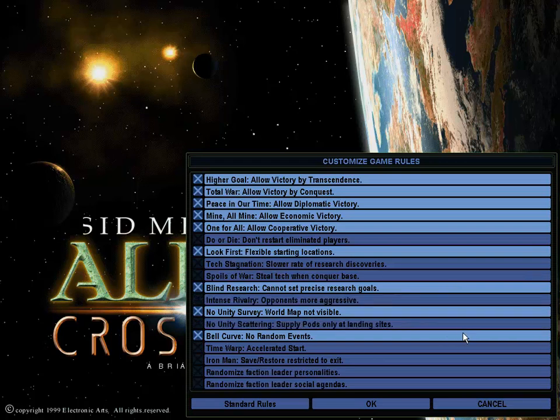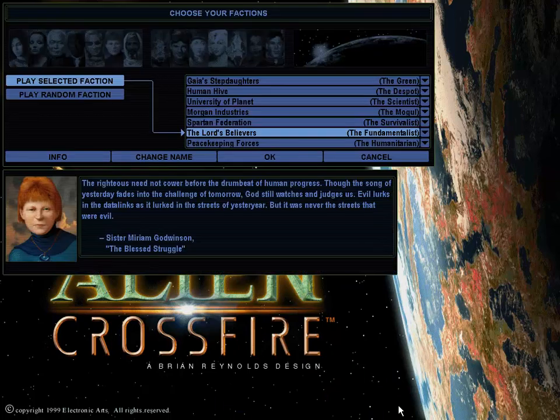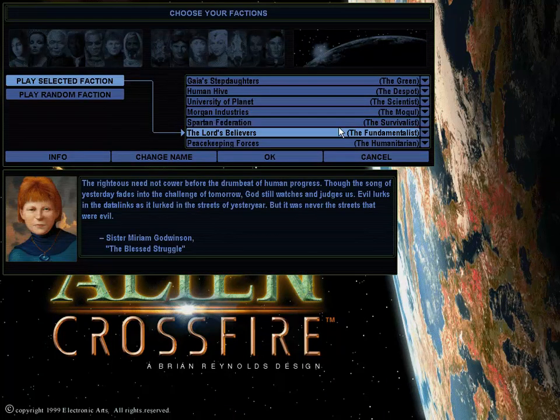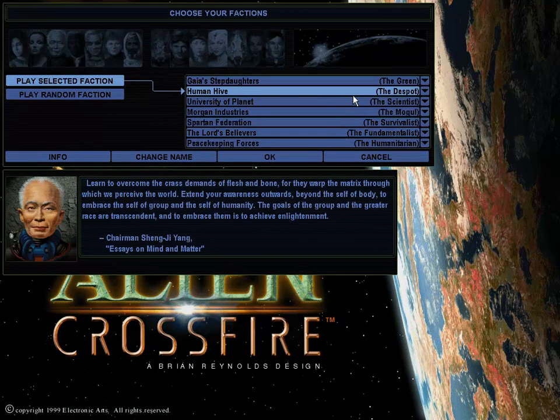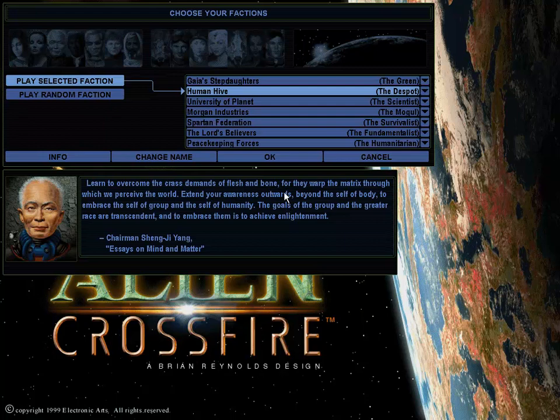I've allowed supply pods to be scattered all over the planet. Still leaving random events off. That shit's aggravating. Now, if you guys were paying attention the first eight minutes, you know that we have a supercharged hive here. And a supercharged police state. We're going to be playing with the original seven factions again.